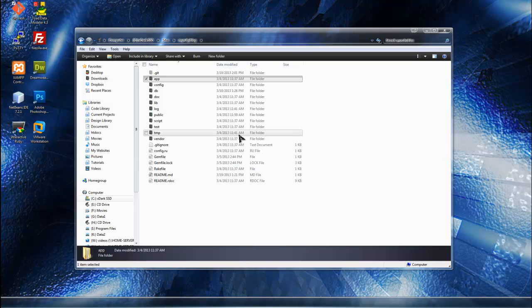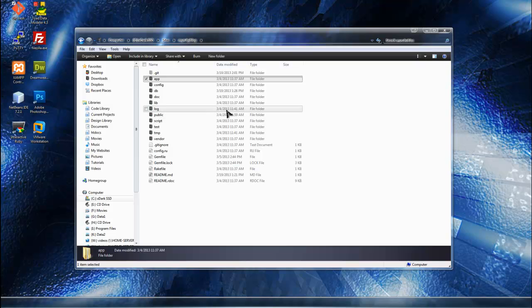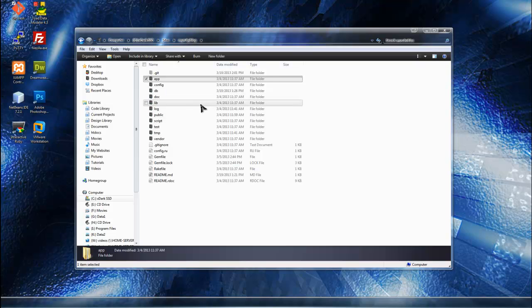In the last section we learned how to use the Rails console to do create, read, update, and deletes. In this section I want to start to build our application so that we can do that via the web.